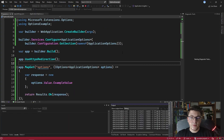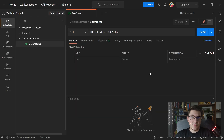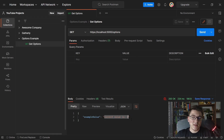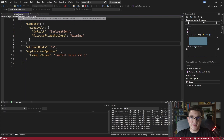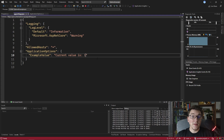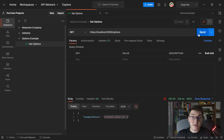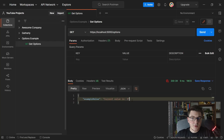If I start the application and head over to Postman, I already prepared a GET request for fetching the options from our application. When I send this request I get back a JSON response containing our configuration value, and you can see that the ExampleValue in this case is 'current value is 1'. If I go back to appsettings.json and change it to 'current value is 2' and save it, then send the request again, you can see that the response still says 'current value is 1'.